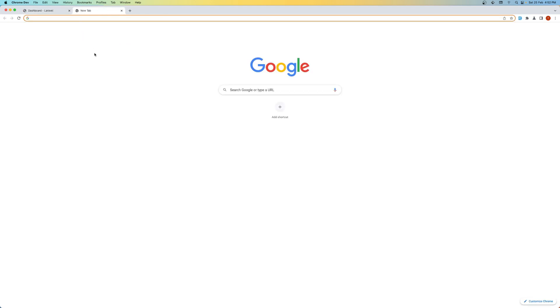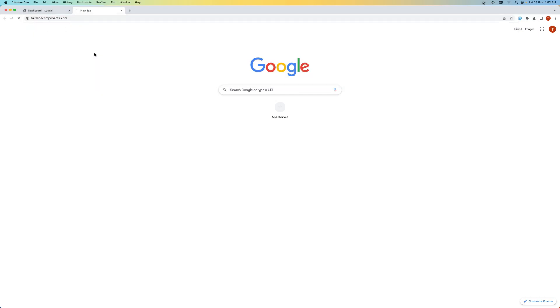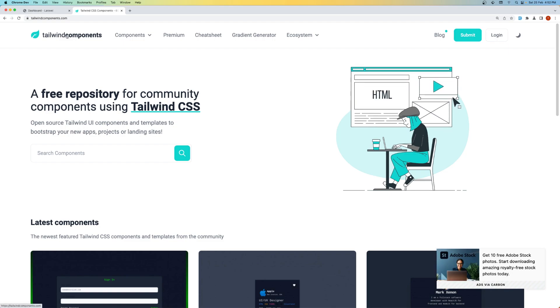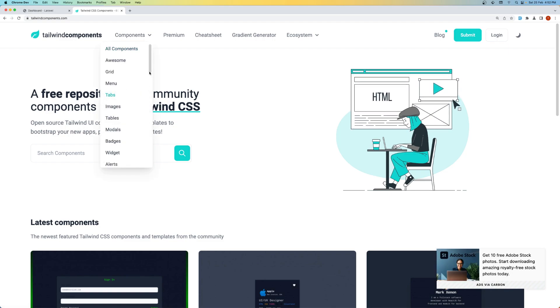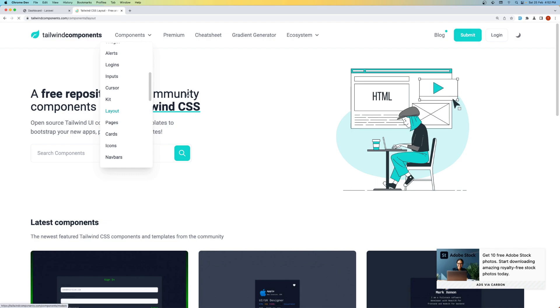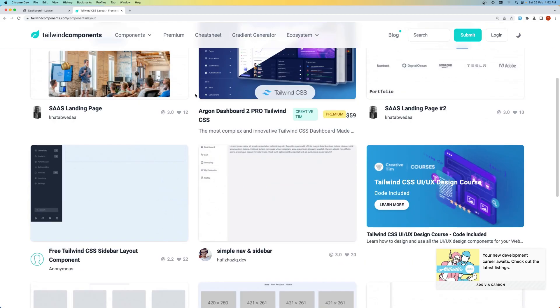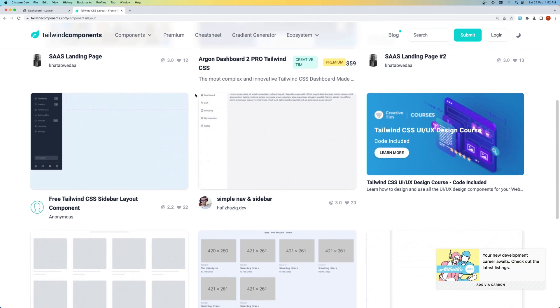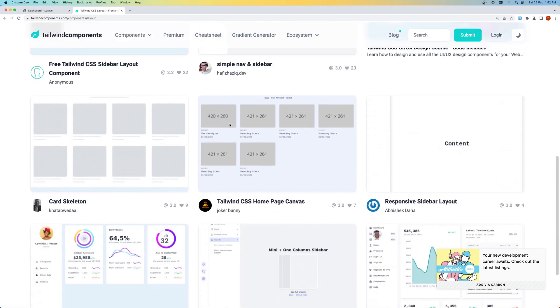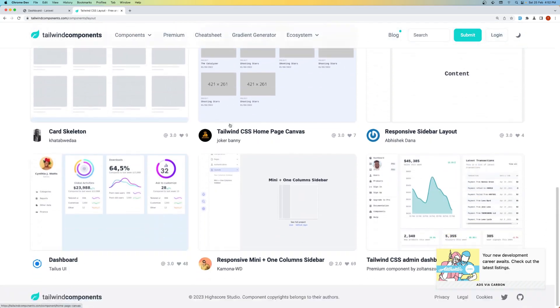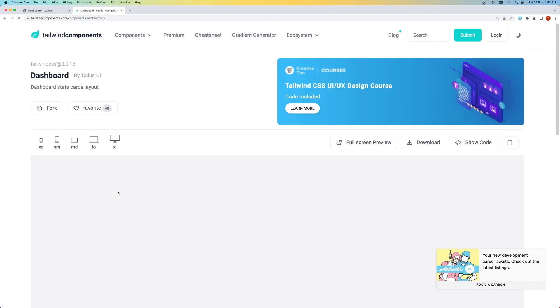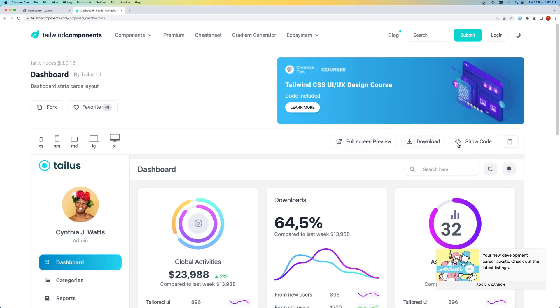Now let's go and search for TailwindComponents. So in the TailwindComponents.com I'm going to select layouts here on the components dropdown and let's see what we like. So this is good, it's simple but I think it's okay. And this is mini plus one column sidebar. Let's choose this one. Now you can choose what you like.